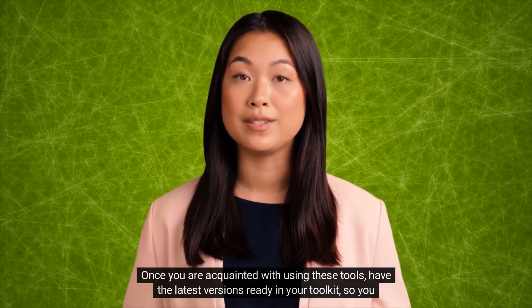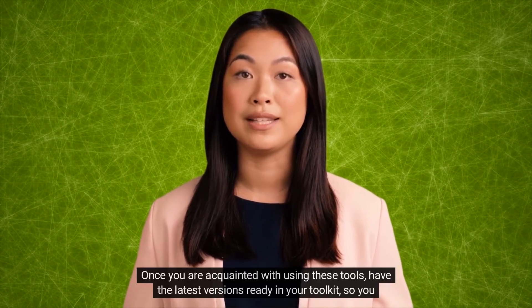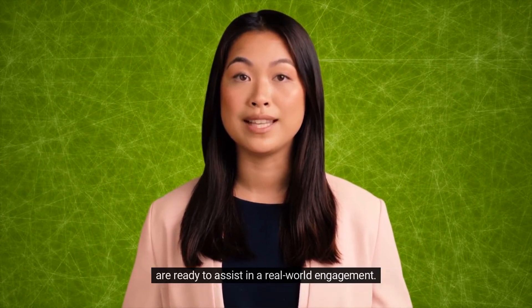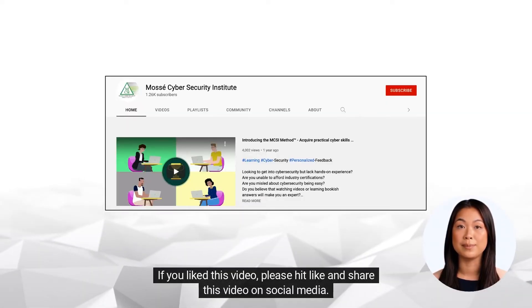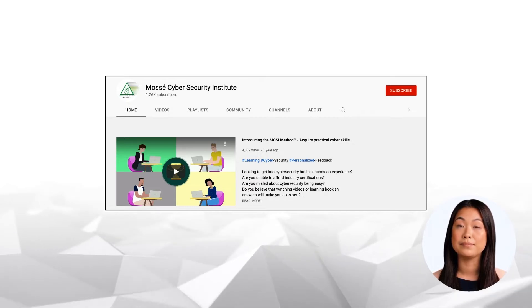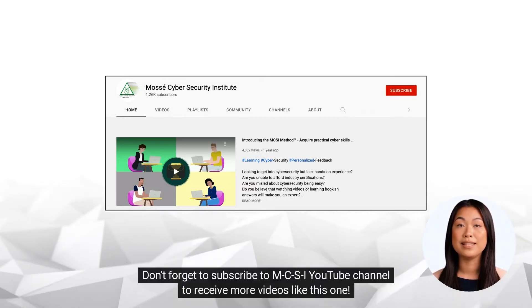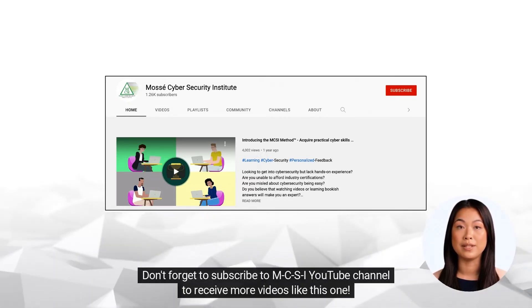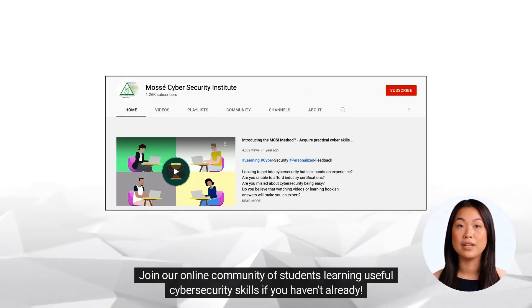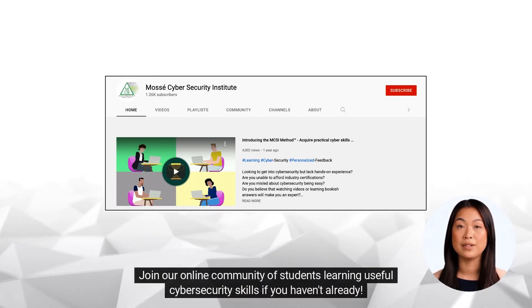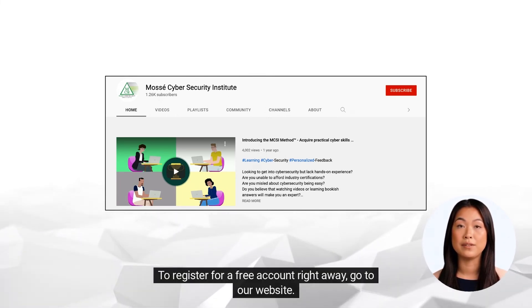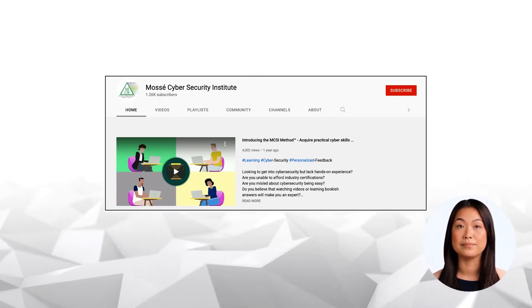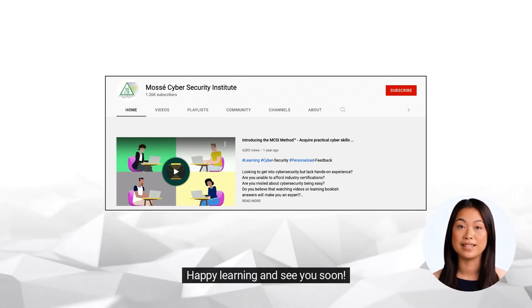Once you are acquainted with using these tools, have the latest versions ready in your toolkit so you are ready to assist in a real-world engagement. If you liked this video, please hit like and share this video on social media. Don't forget to subscribe to the MCSI YouTube channel to receive more videos like this one. Join our online community of students learning useful cybersecurity skills. To register for a free account right away, go to our website. Happy learning and see you soon!